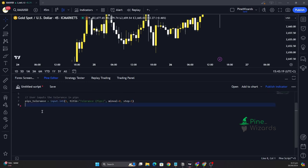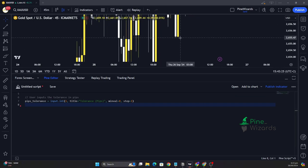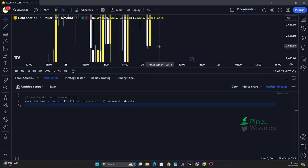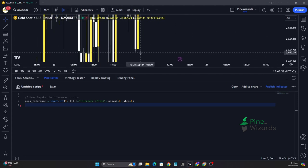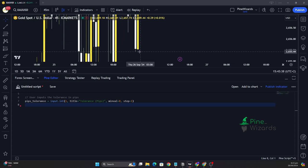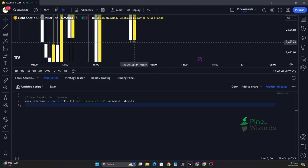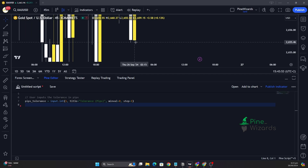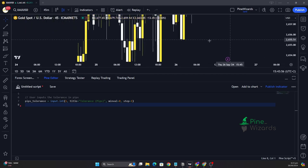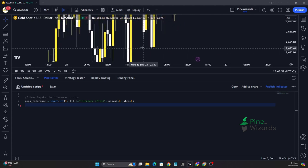Let's go ahead and get the input for pip tolerance — that is, how much tolerance we want to give in terms of number of pips. It's very rare that the market would have exactly the same highs and lows on two consecutive candles, so to increase our chances of detecting the tweezer top and tweezer bottom, we need to give it some tolerance. Even a small gap of one or two pips can help detect the pattern, whereas without tolerance it would not be detected at all.